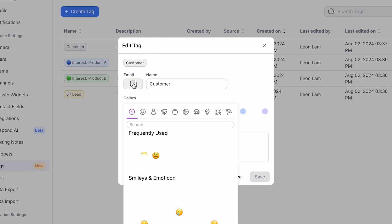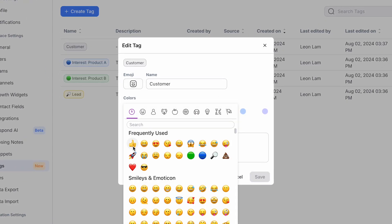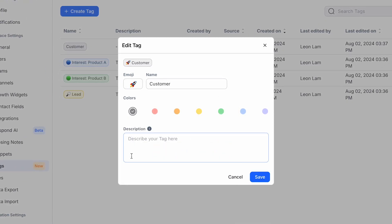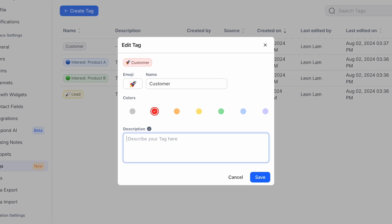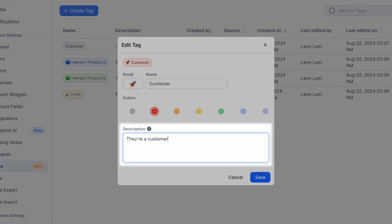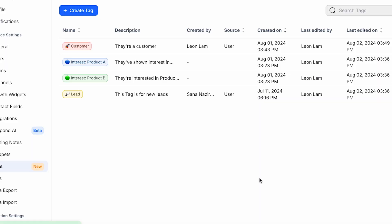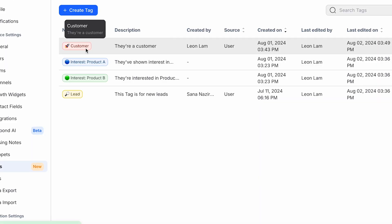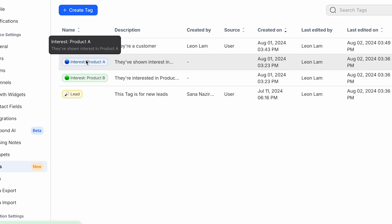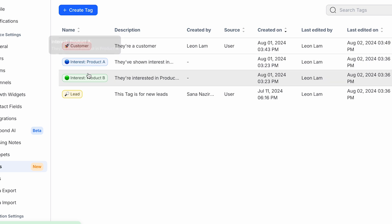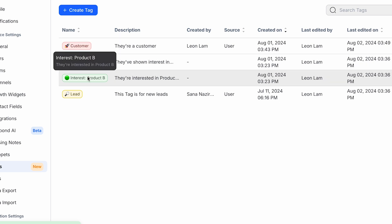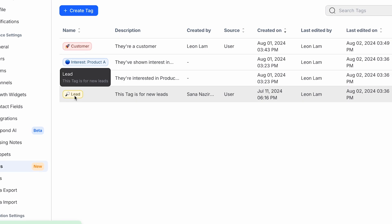We've also added the ability to use emojis and colors in your tags, making them easier to see at a glance. Plus, you can add a helpful description that pops up when your agents hover over the tag for enhanced clarity. This streamlined process is designed to greatly improve your efficiency and satisfaction.